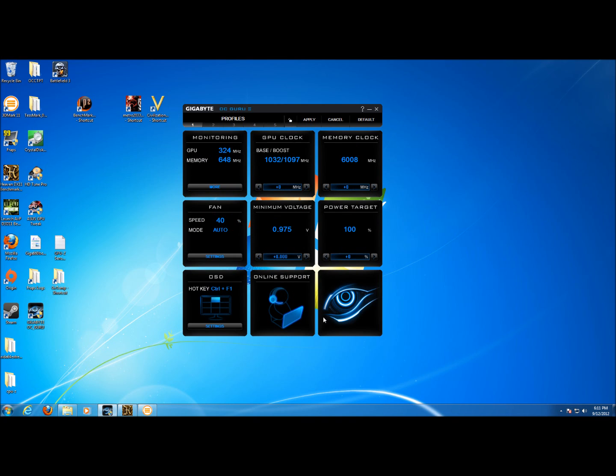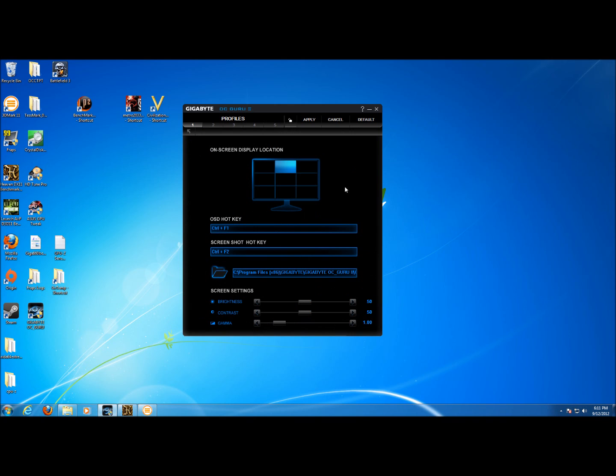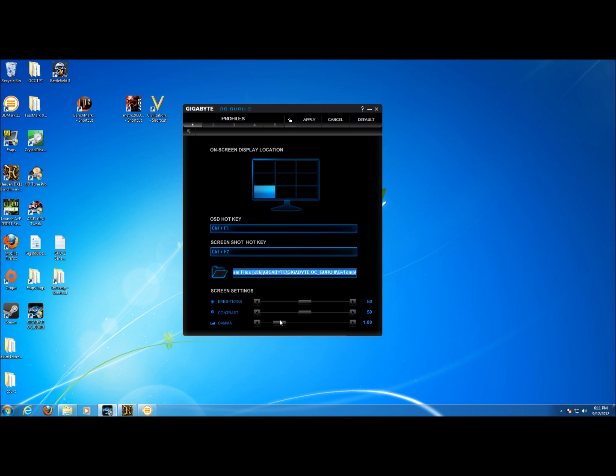This is just a pretty picture of the eye that is so typical of Gigabyte. If we click on the settings for the overlay system display we can change the location of the on screen display, change the hot key that brings up the display, change the hot key for taking a screenshot, and change the folder where the logging will go or screenshots will go.